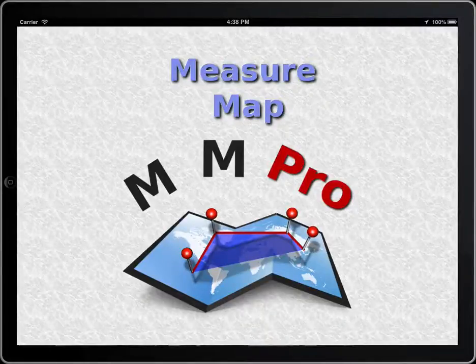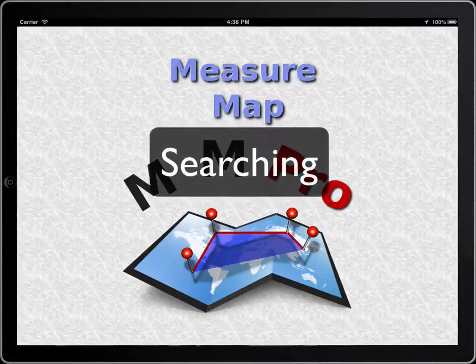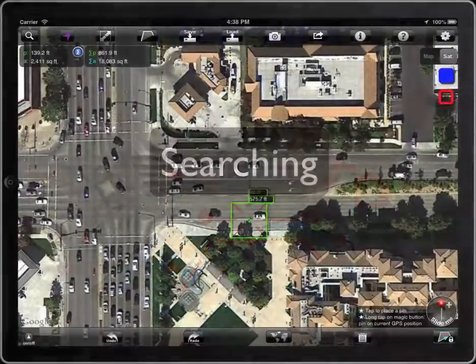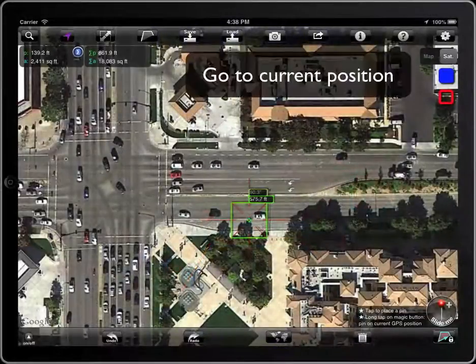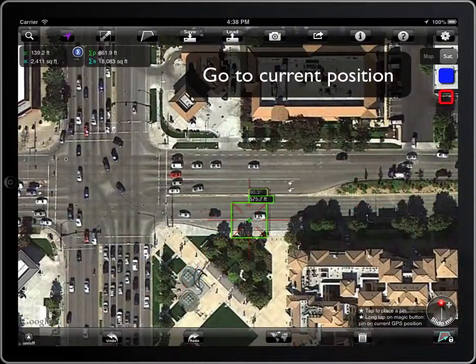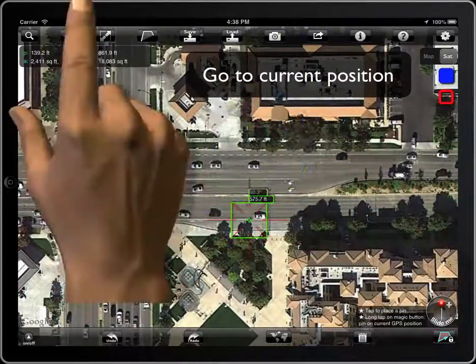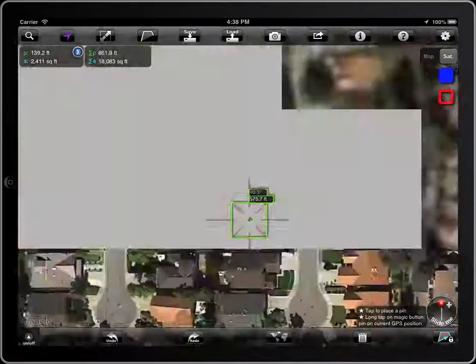In this tutorial we will learn how to search locations and positions in MeasureMap. To go to the current position, tap on this button.